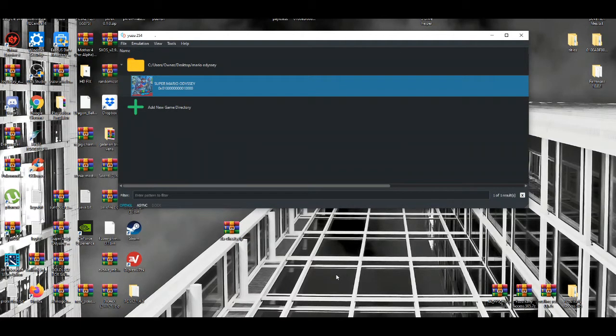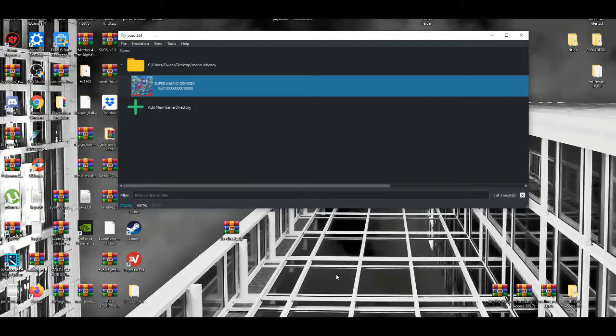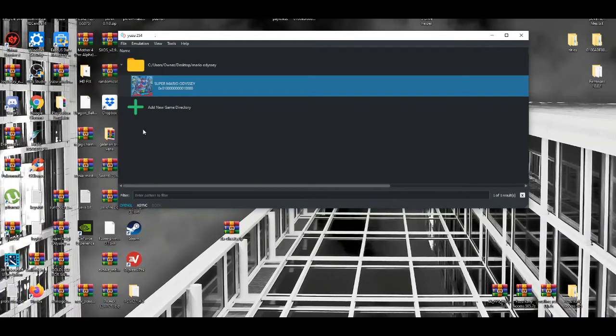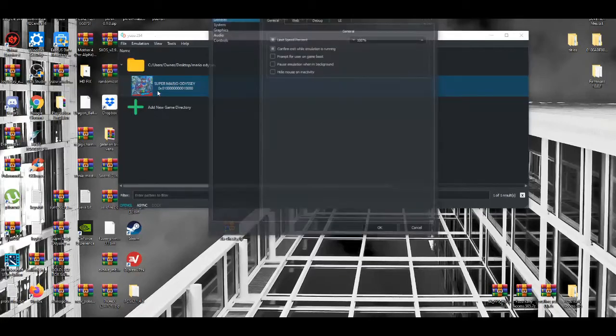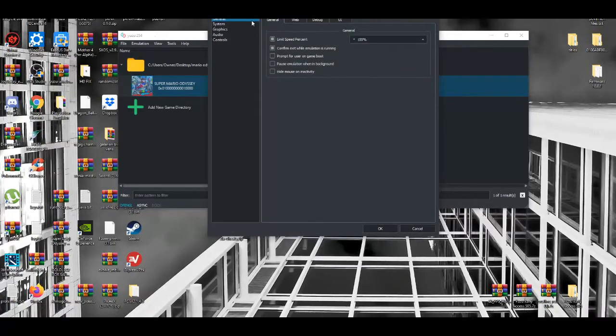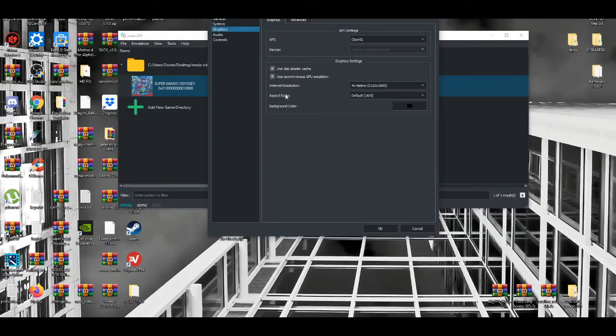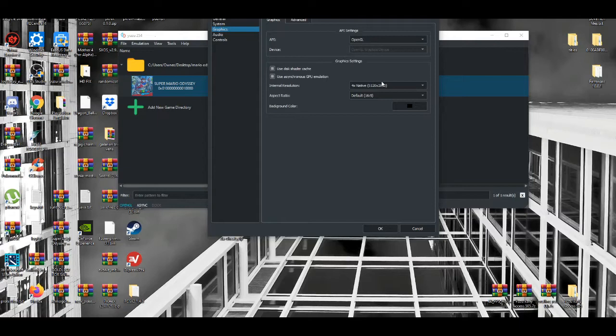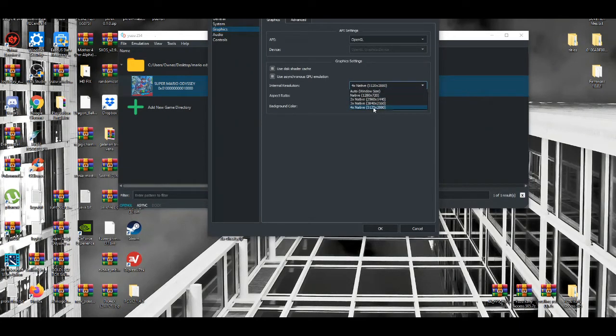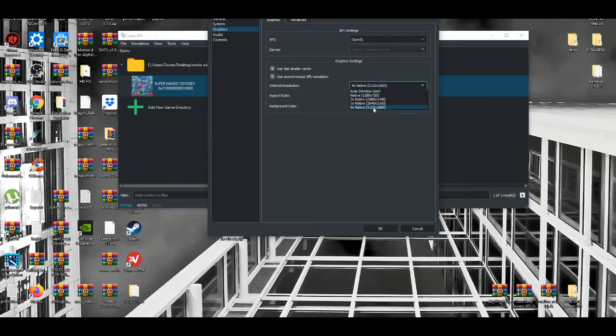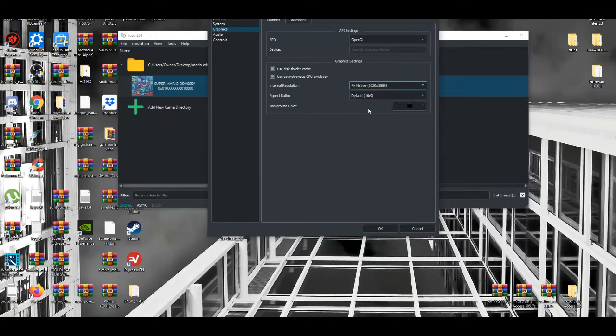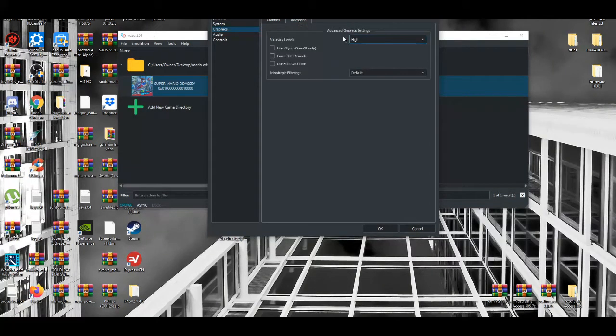Playing Super Mario Odyssey at 60 FPS - first thing I suggest is go to configuration settings, then graphics, and enable GPU emulation. If you're going to play the game in native 4K or try to push 4K resolution, use 4x native. Then go to the advanced tab and disable everything.